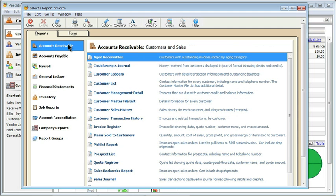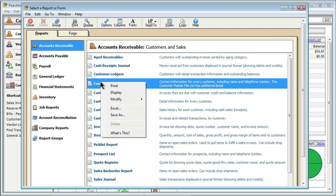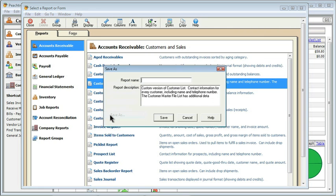I'm going to go to Accounts Receivable, and what we have is the customer list. Just as I did with my form, I'm going to go ahead and save this under a different name before I customize it, just because that's my best practice. So we'll right-click, we'll do a Save As, and we'll call it Client Allergy List.